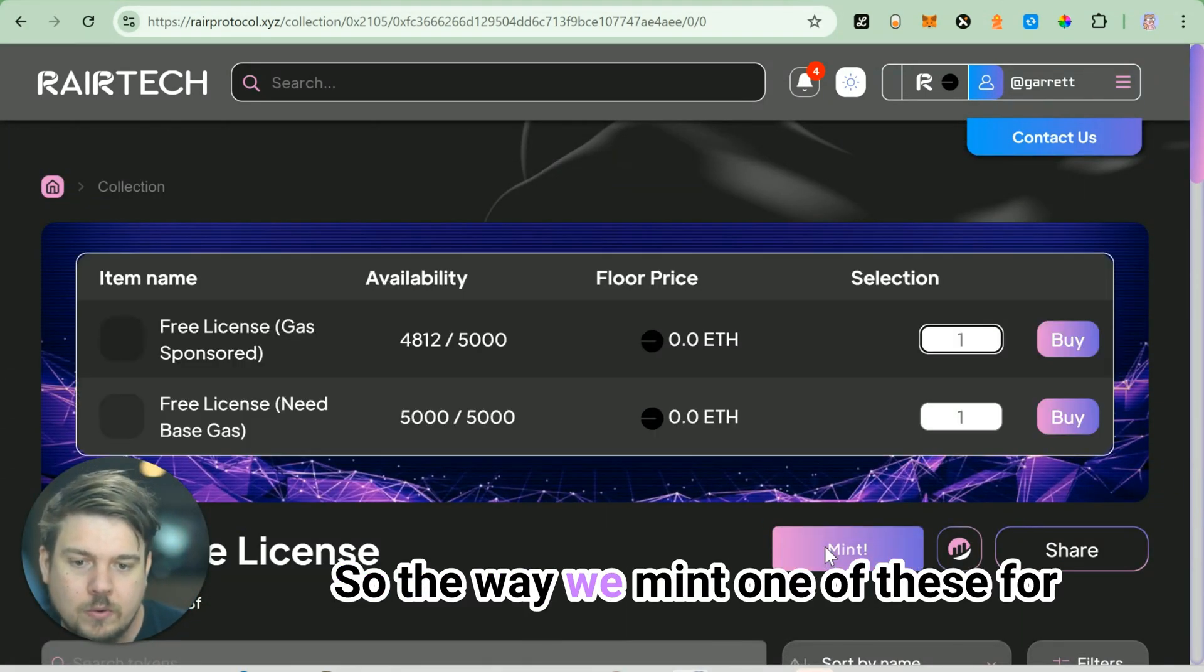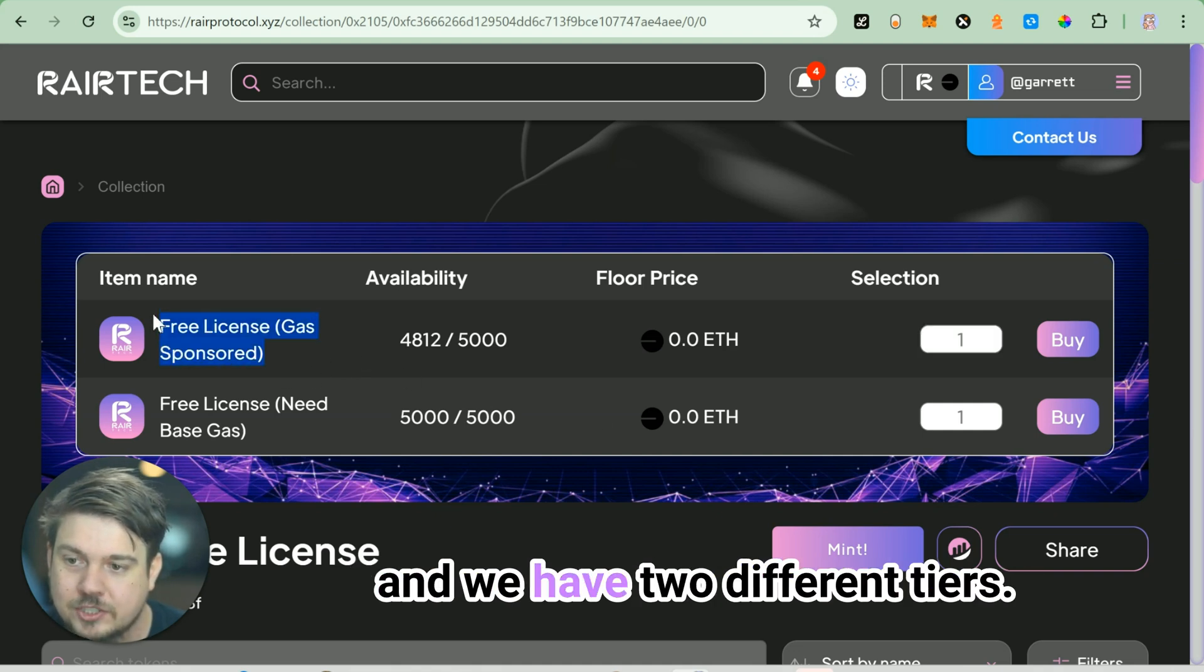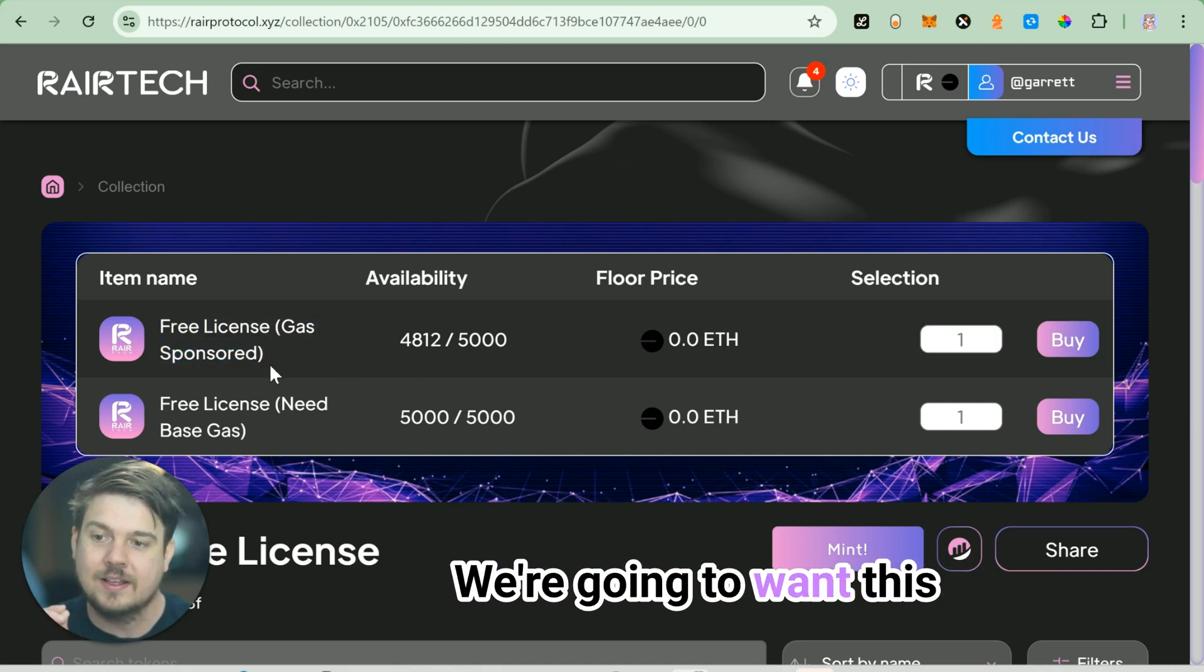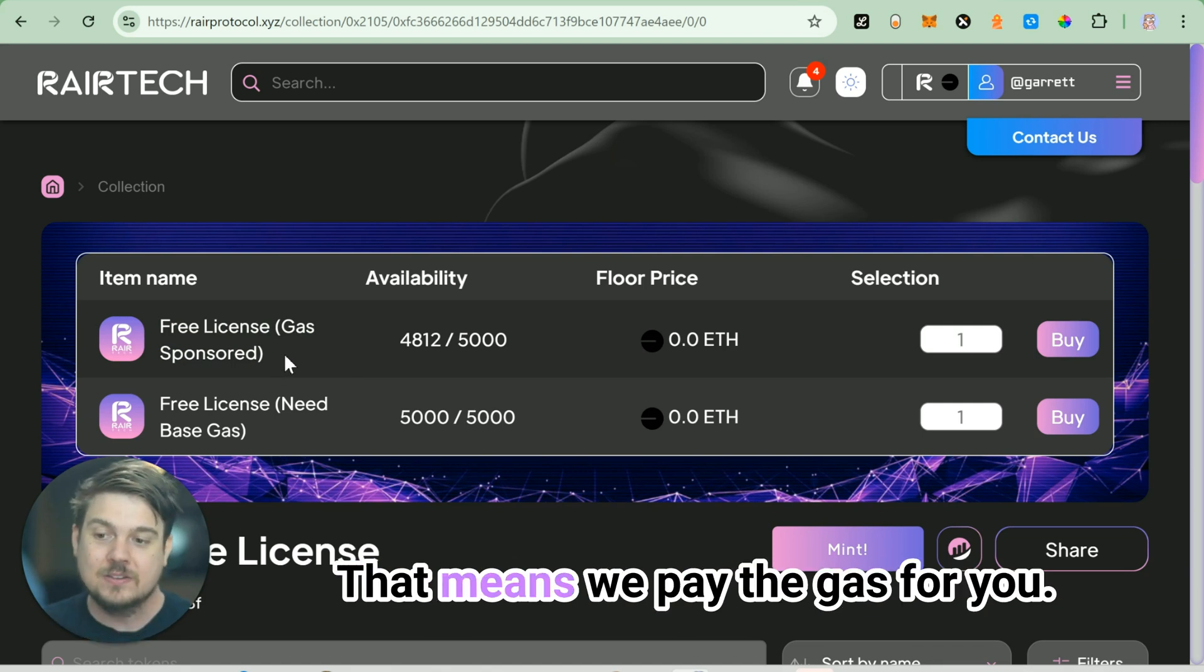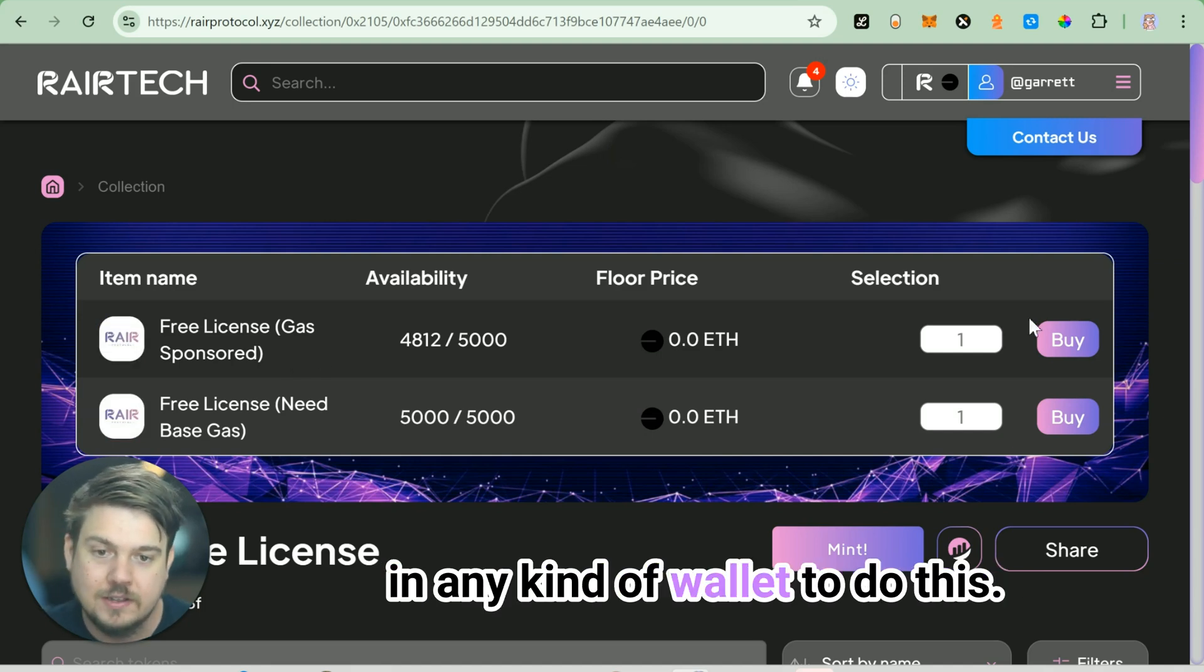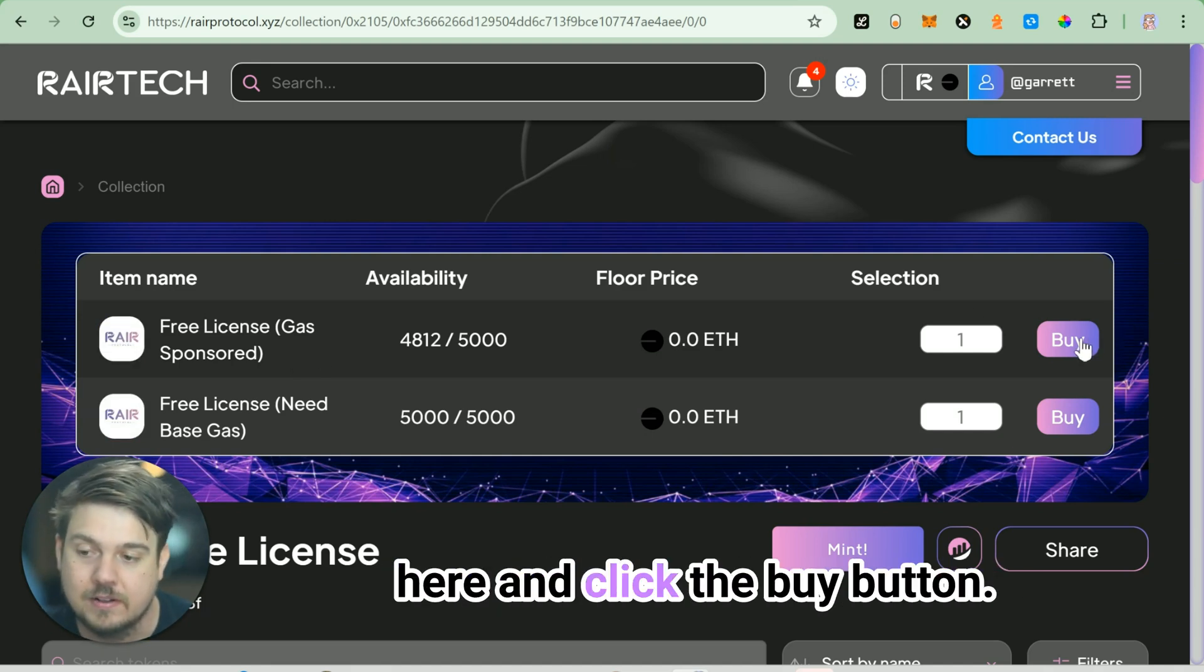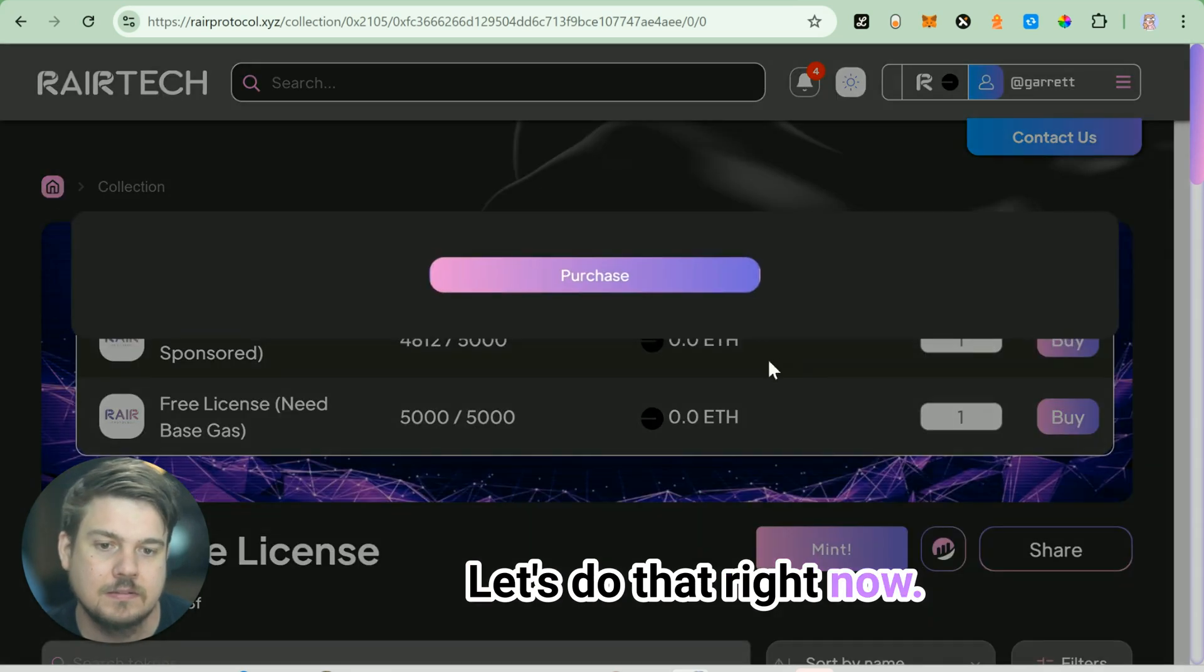The way we mint one of these for free, we click the mint button here and we have two different tiers. We're going to want this free license gas sponsored. That means we pay the gas for you. You don't need any sort of funds in any kind of wallet to do this. All you have to do is go in here and click the buy button.